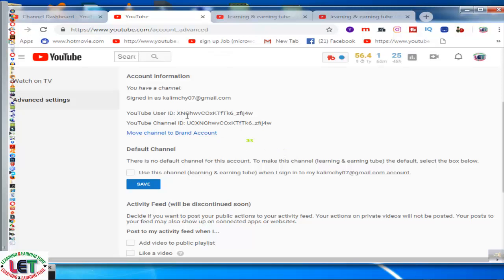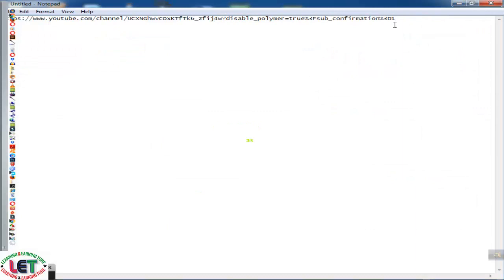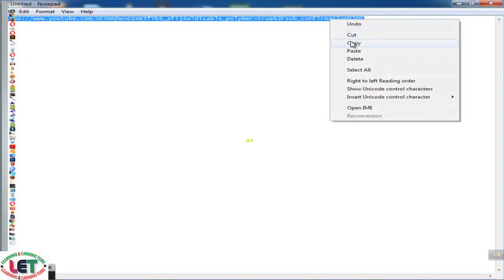After coming here, you will see this interface. Click on 'Advanced Settings.' You will then see your URL — check your YouTube user ID and your YouTube channel ID. Copy the channel ID by pressing the left button of your mouse pointer, then go back to your Notepad. After the question mark, select and delete 'channel' and paste the channel ID here by pressing Ctrl+V.